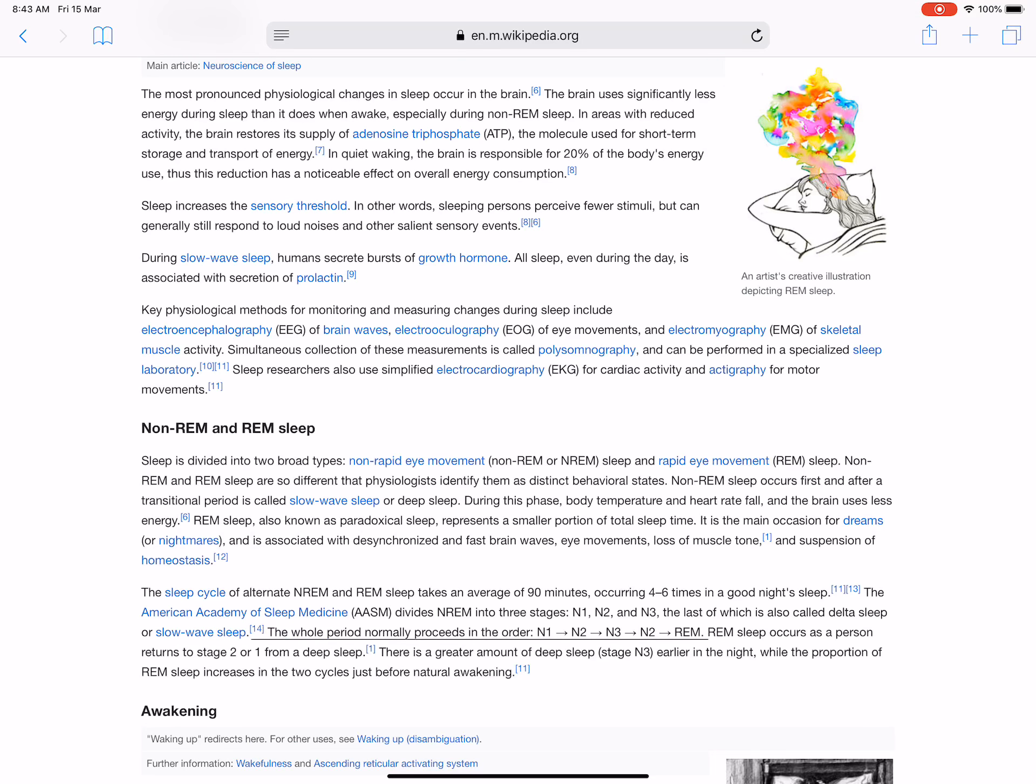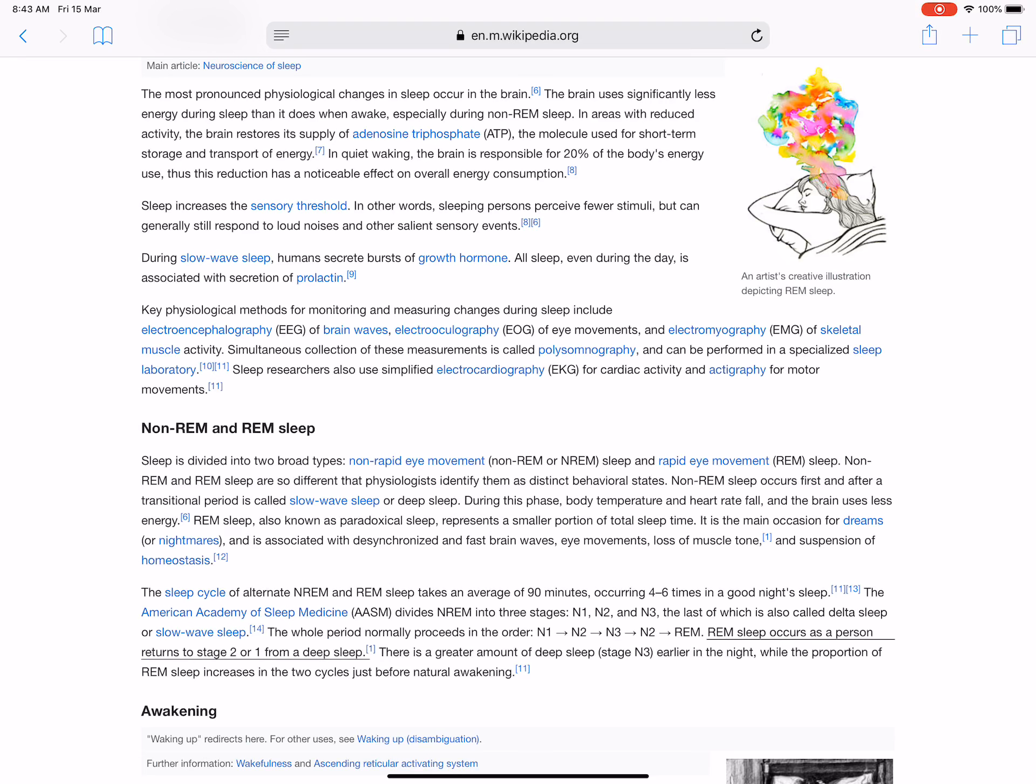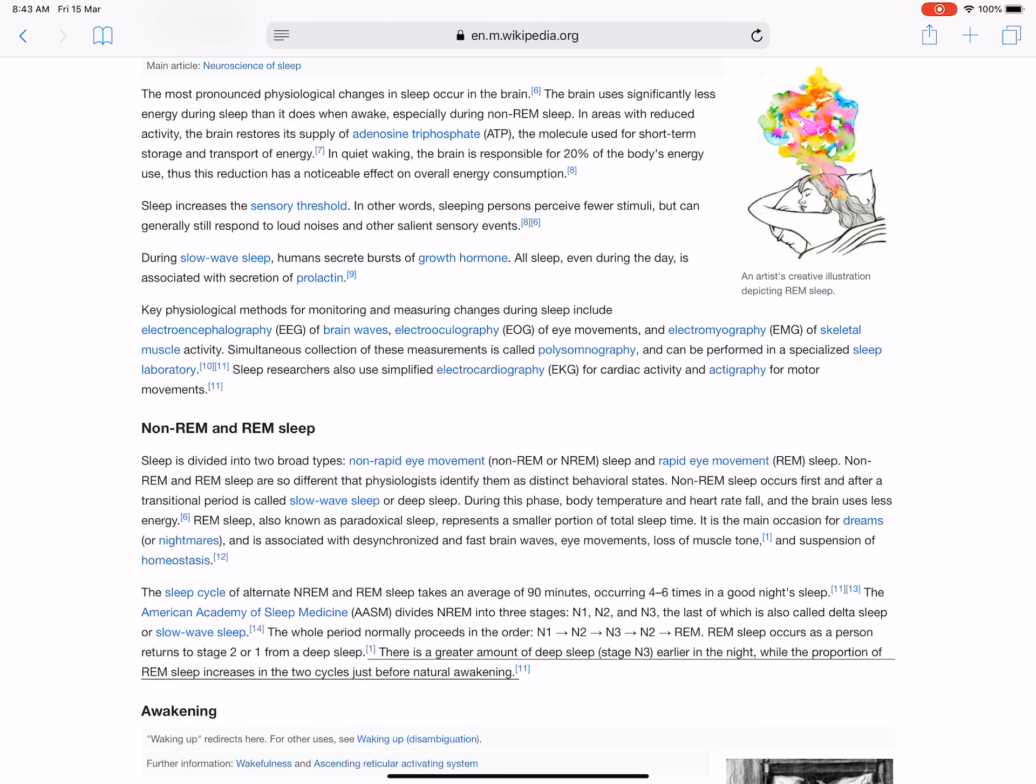The whole period normally proceeds in the order N1, N2, N3, N2, REM. REM sleep occurs as a person returns to stage two from a deep sleep. There is a greater amount of deep sleep (stage N3) earlier in the night, while the proportion of REM sleep increases in the two cycles just before natural awakening.